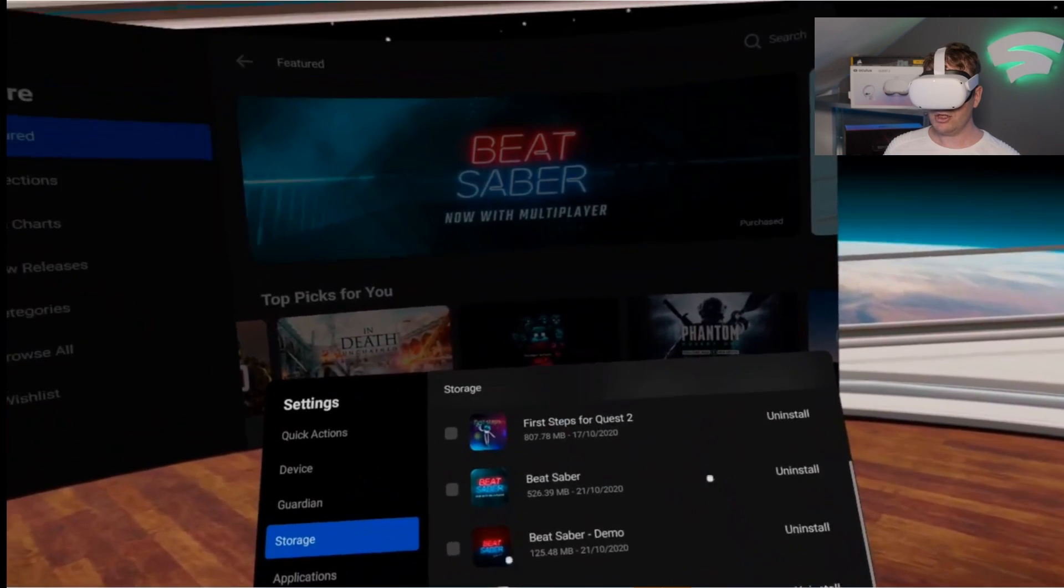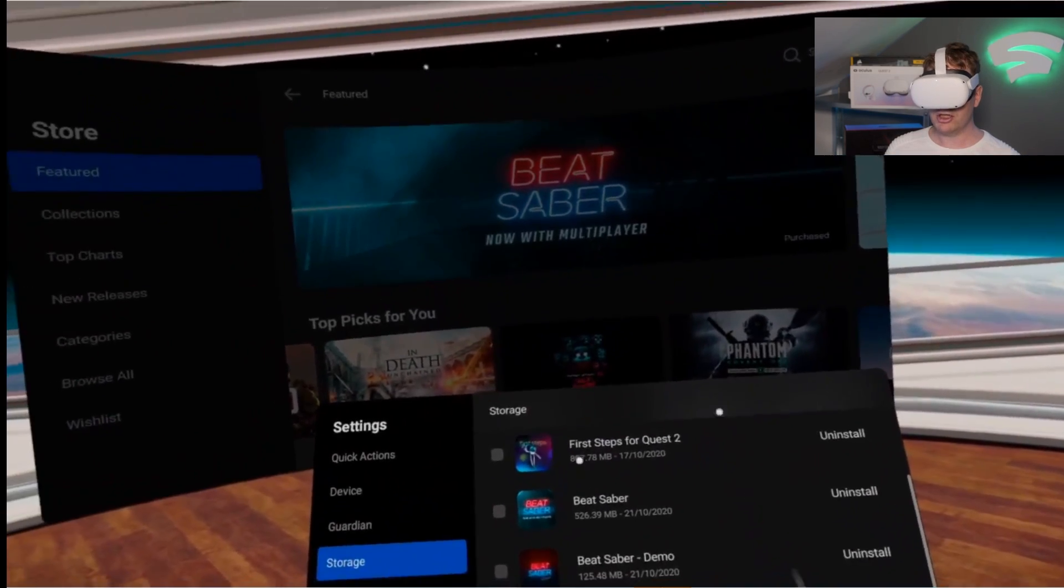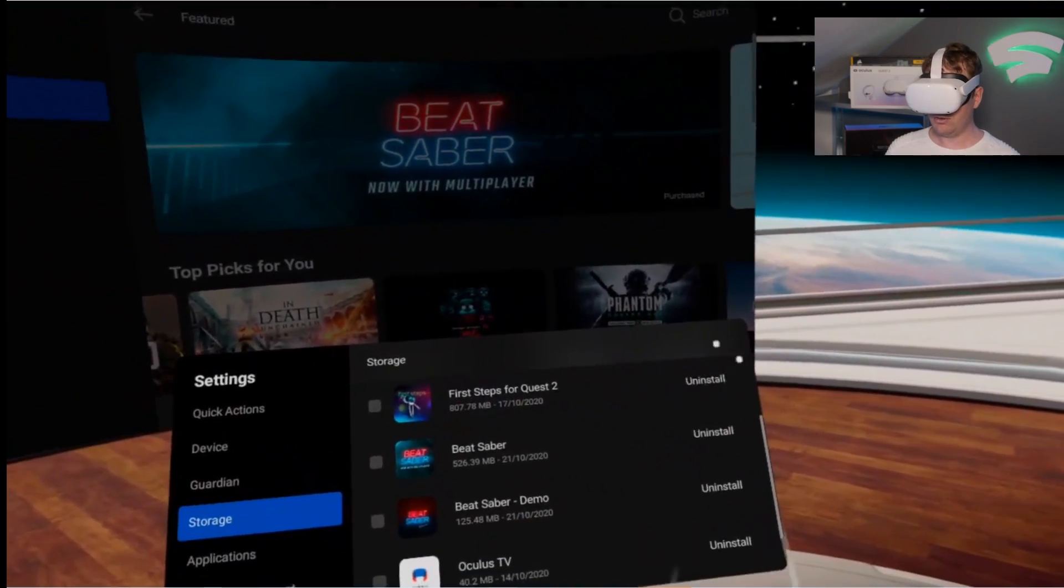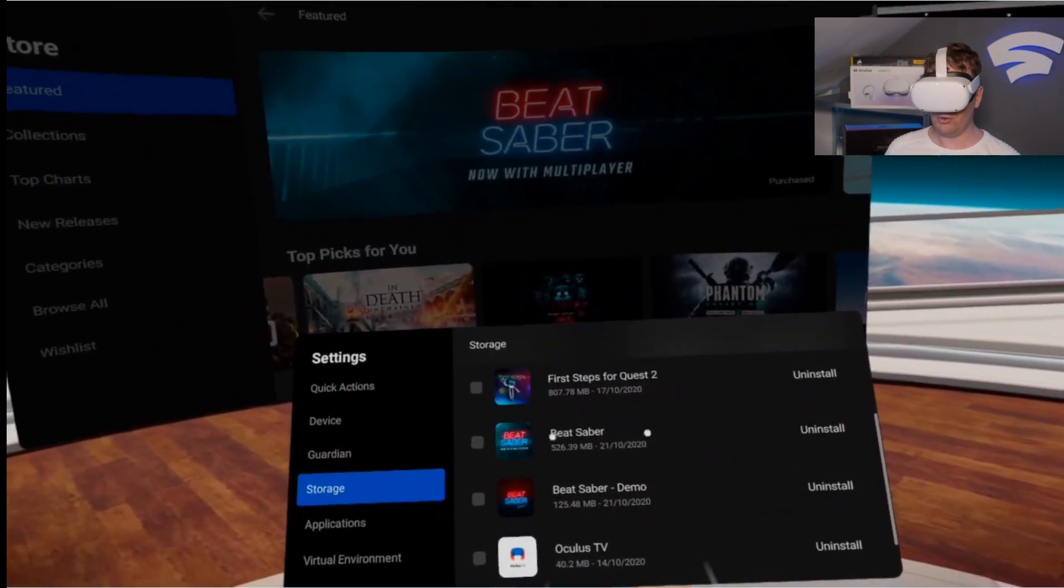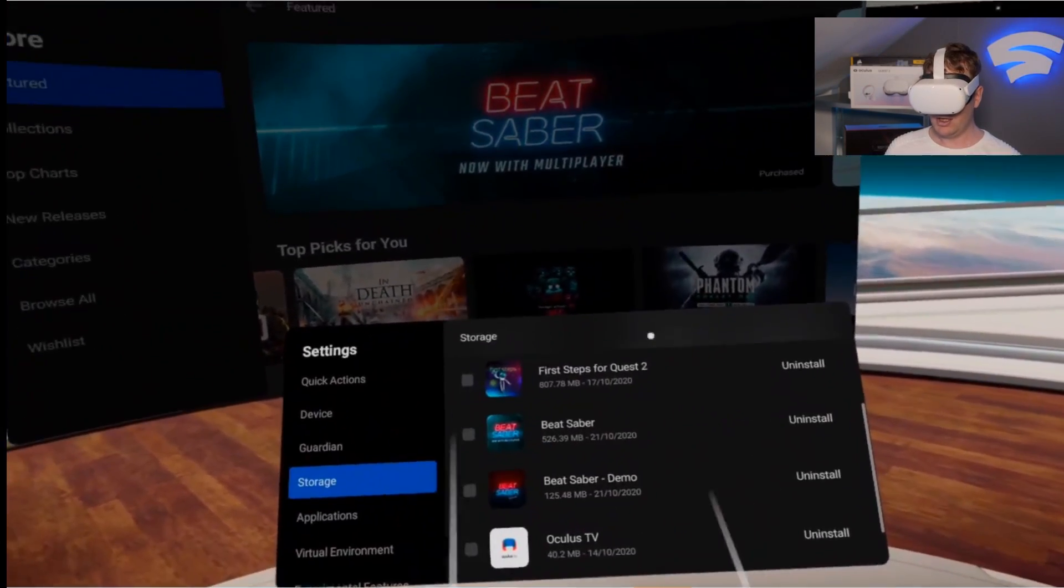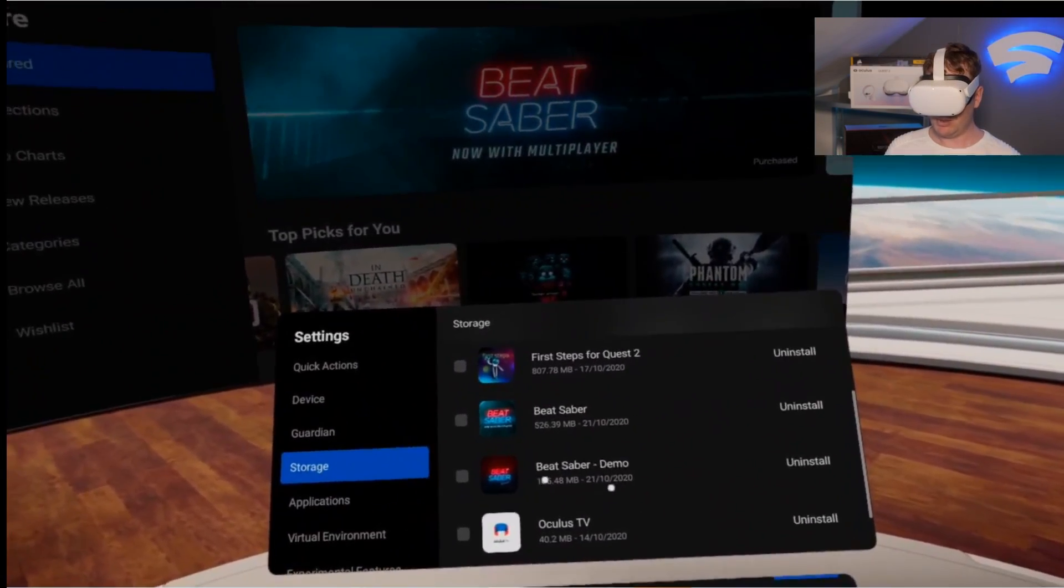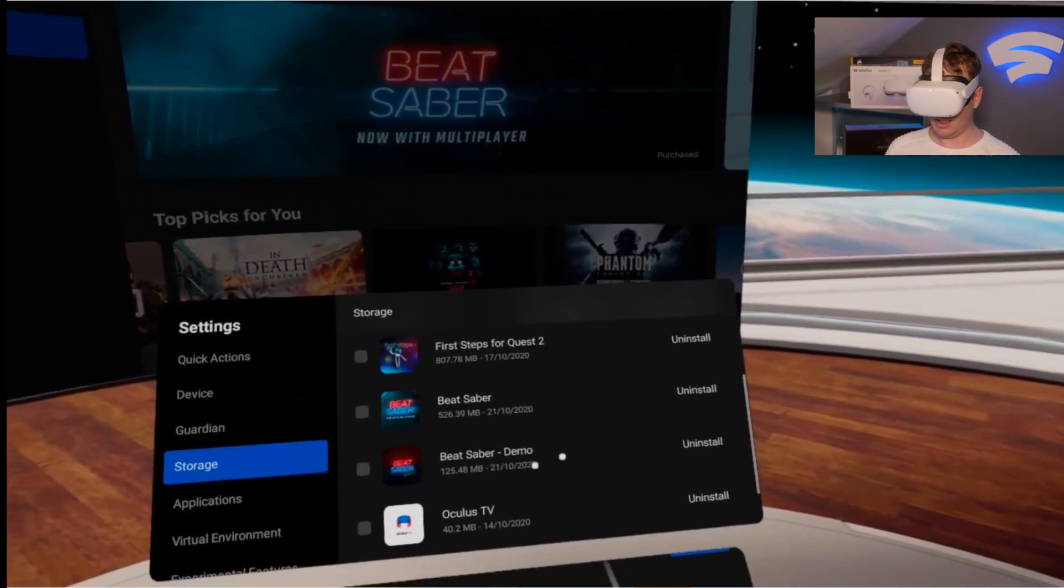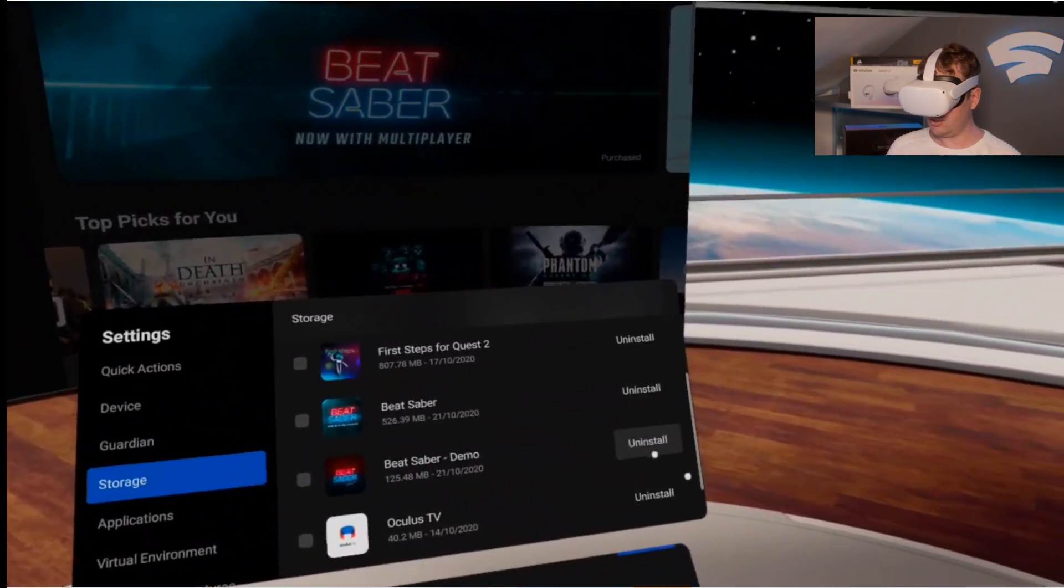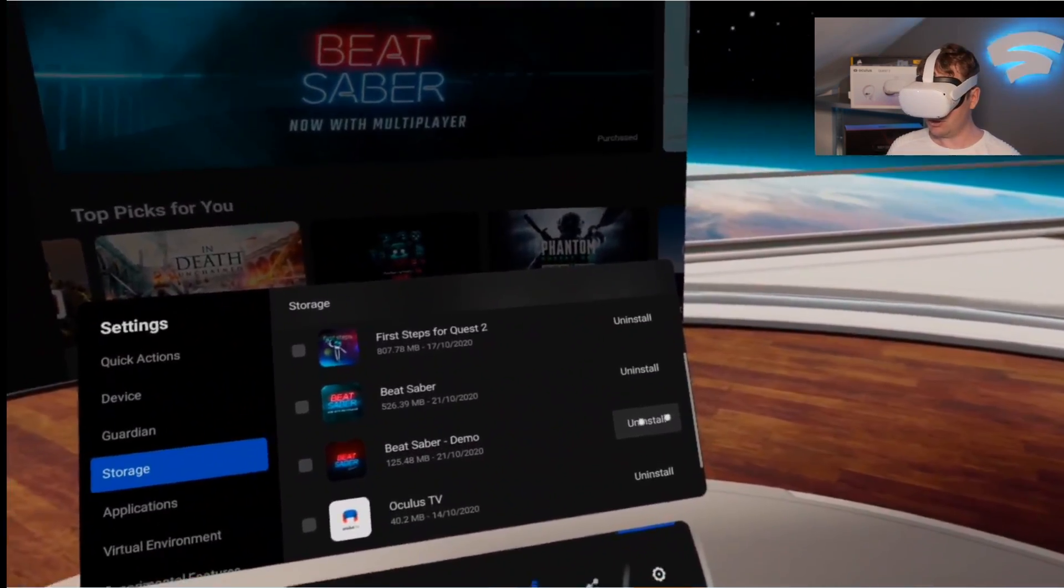To manage your storage, there's two ways. You see Beat Saber Demo here, we can click on Uninstall.